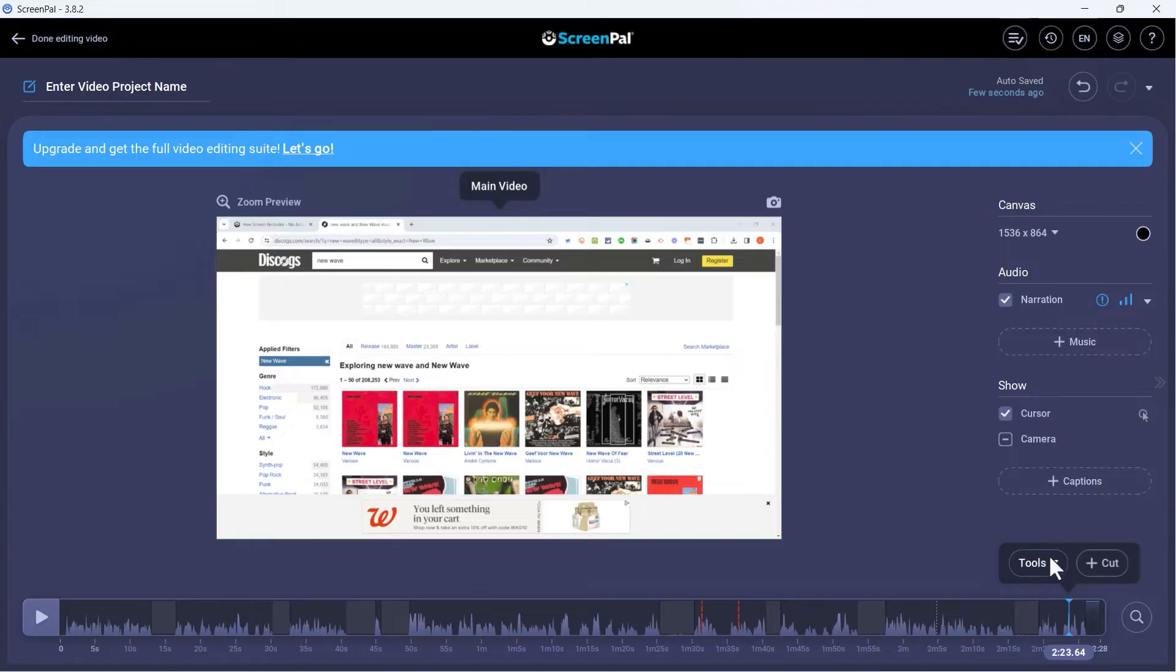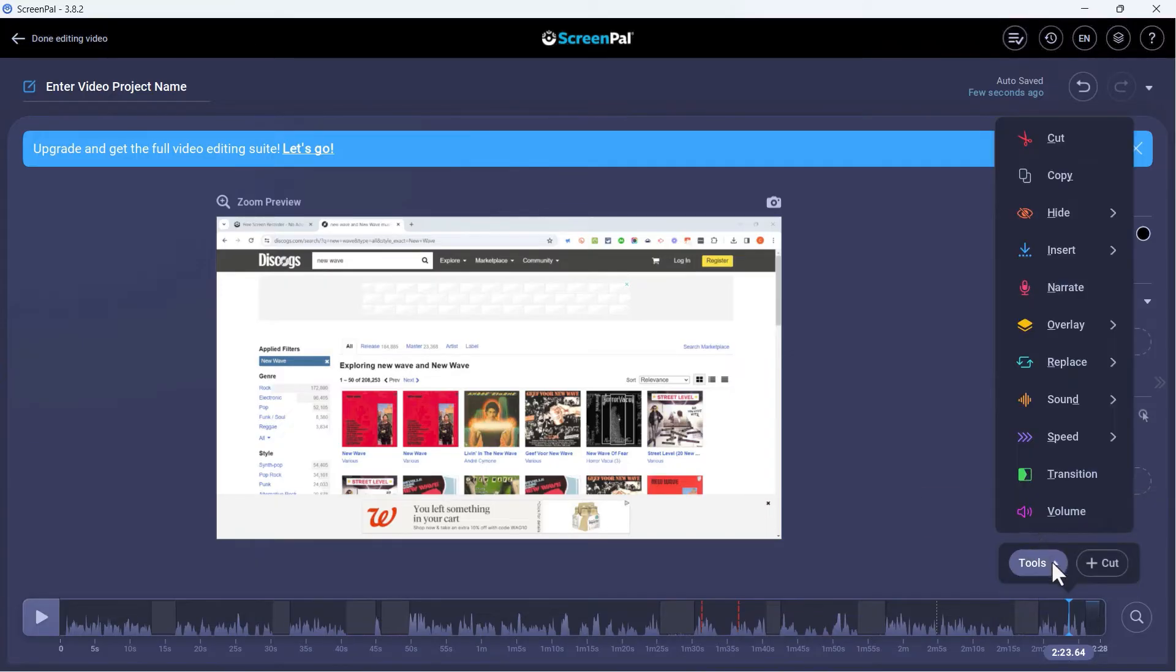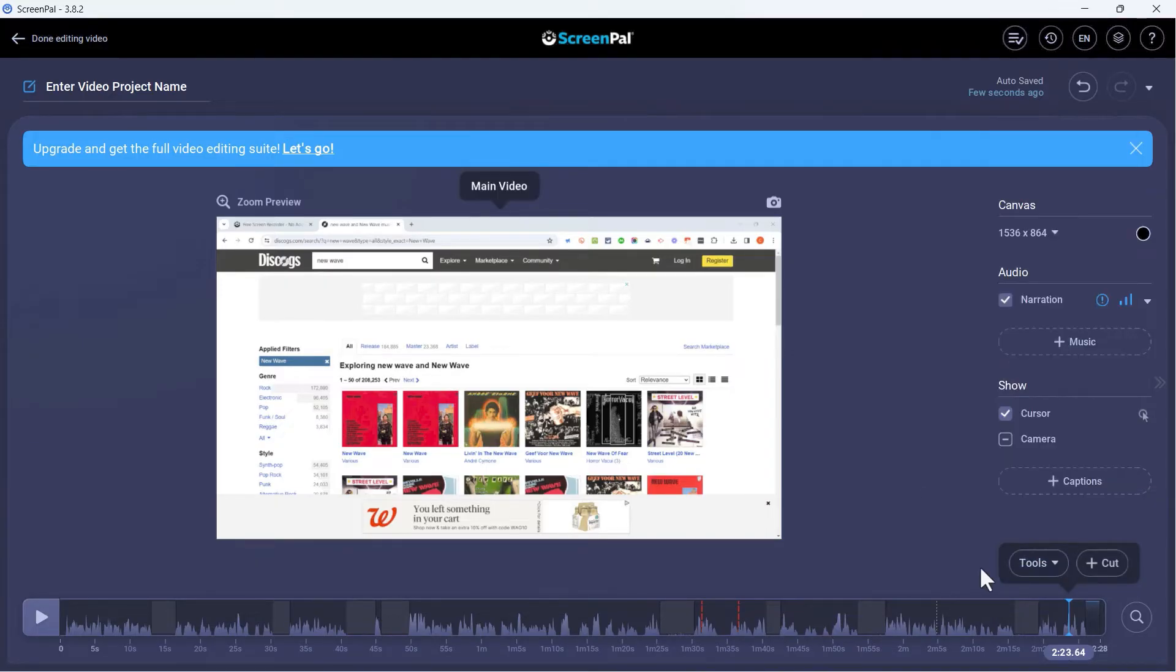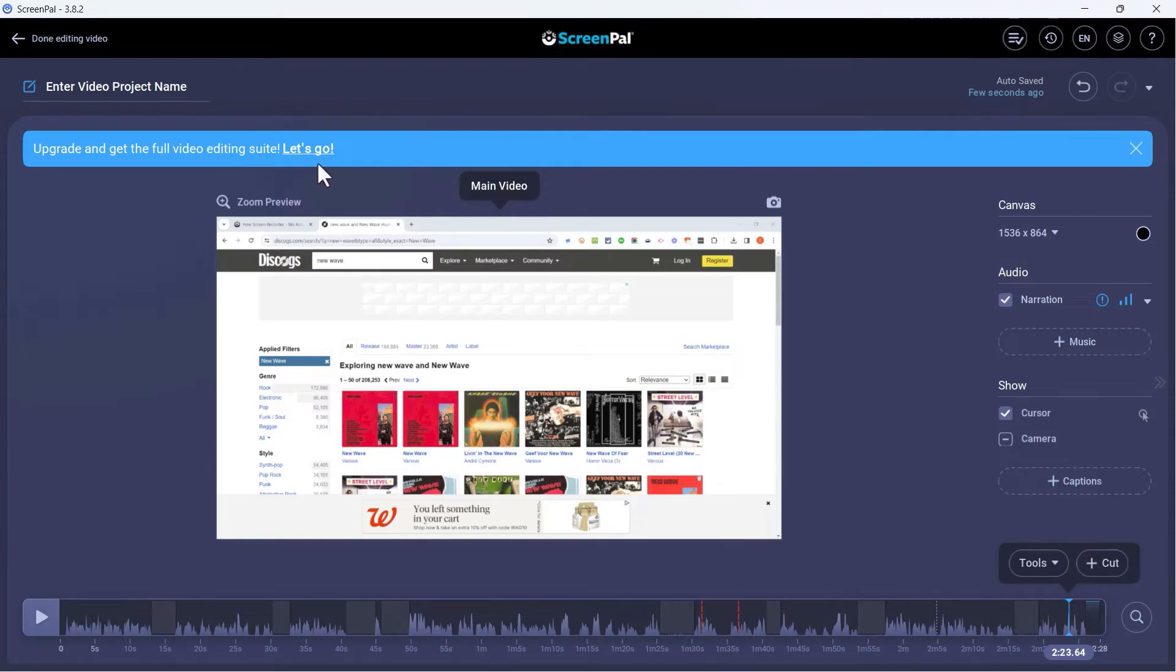There are some other editing tools that you can try out here. But again, if you want the full editing suite, then you need to upgrade to the paid version of ScreenPal.